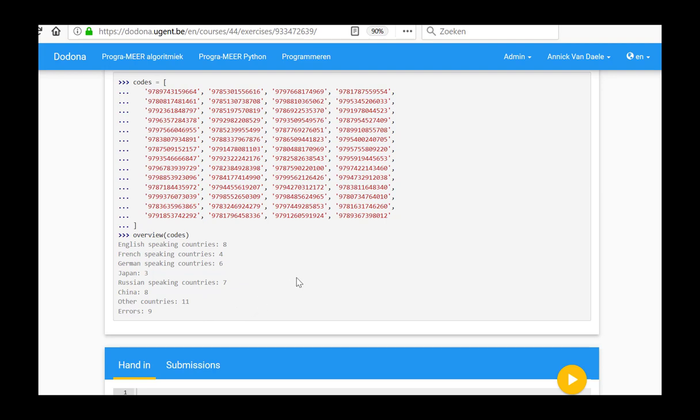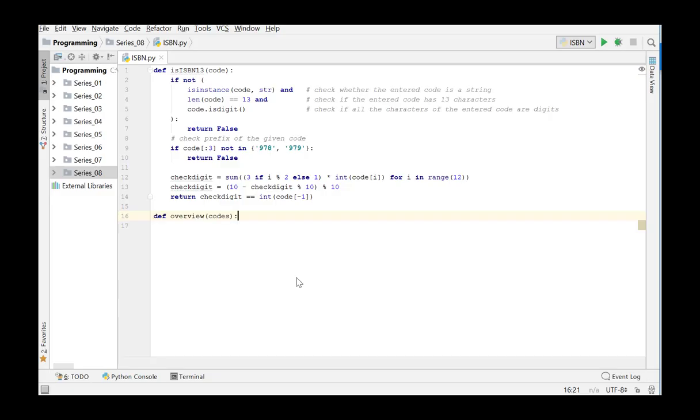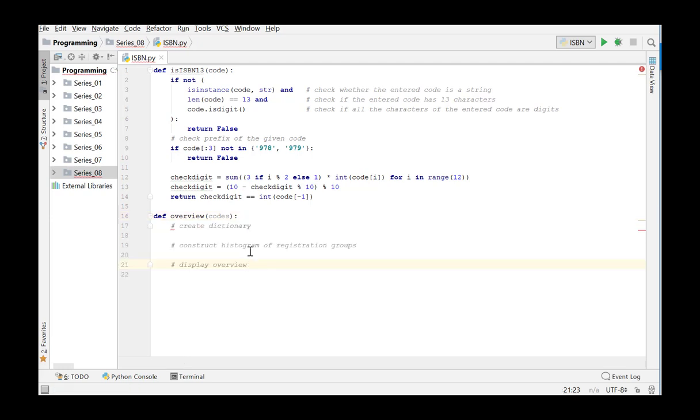So, we create the function overview. In the first part of this function, we will create and initialize the dictionary. In the second part, we construct the histogram of the groups and in the last part, we print the summaries. So, we split the problem into three parts and add the commands.